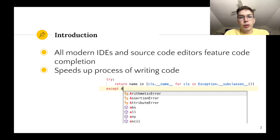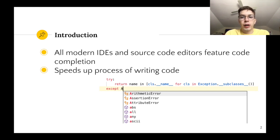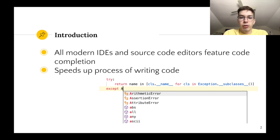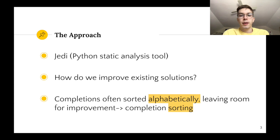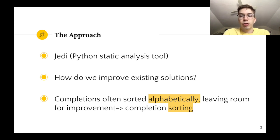Code completion also reduces the number of times you have to look at documentation since it can complete the names of functions and objects in libraries that you imported. The goal of this project was to improve existing code completion tools.